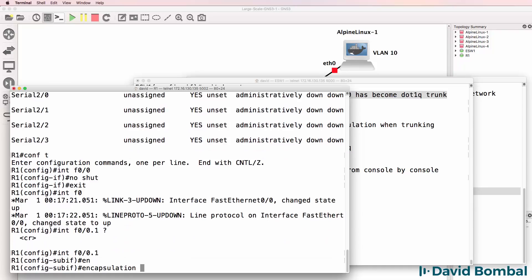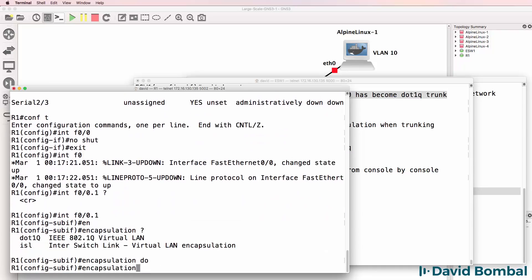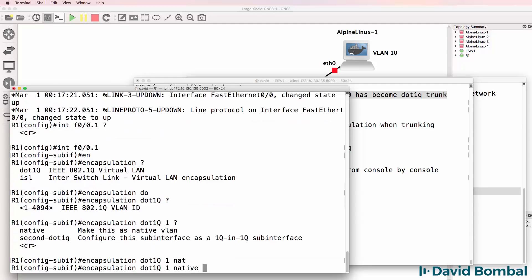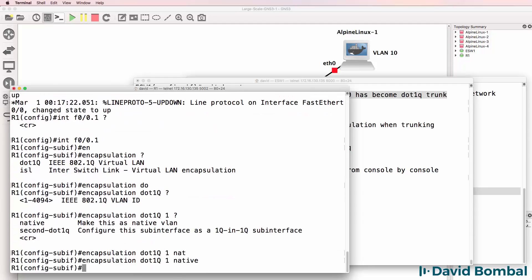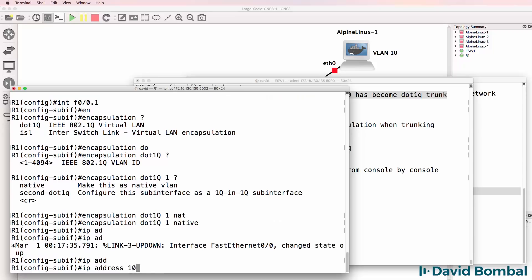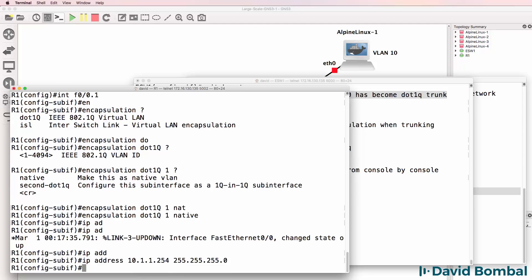Encapsulation dot1Q. VLAN 1 is going to be our native or untagged VLAN. The IP address configured here is 10.1.1.254 with a /24 mask.